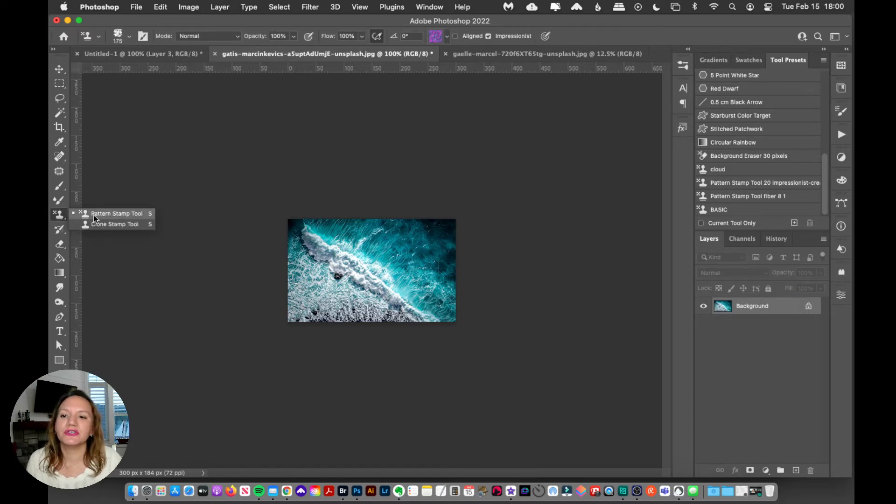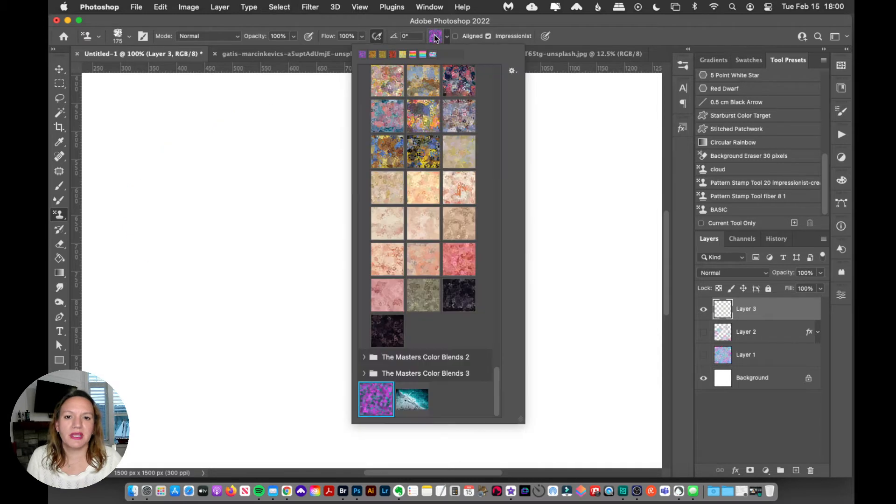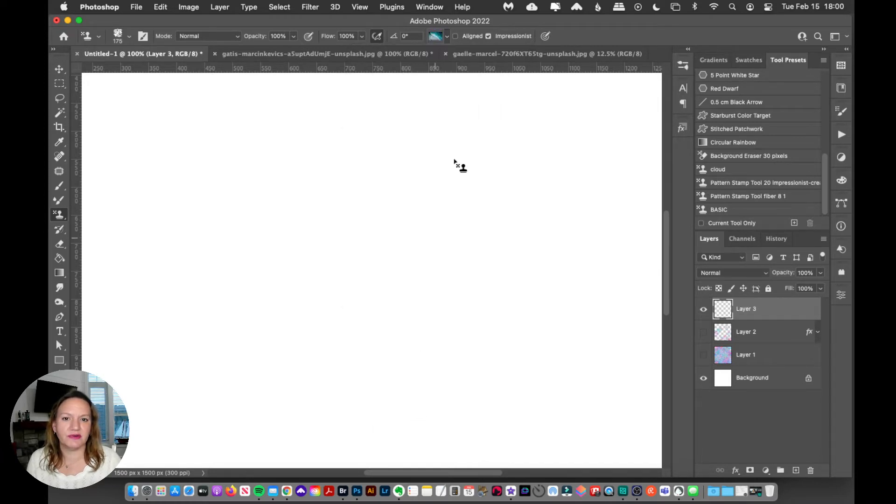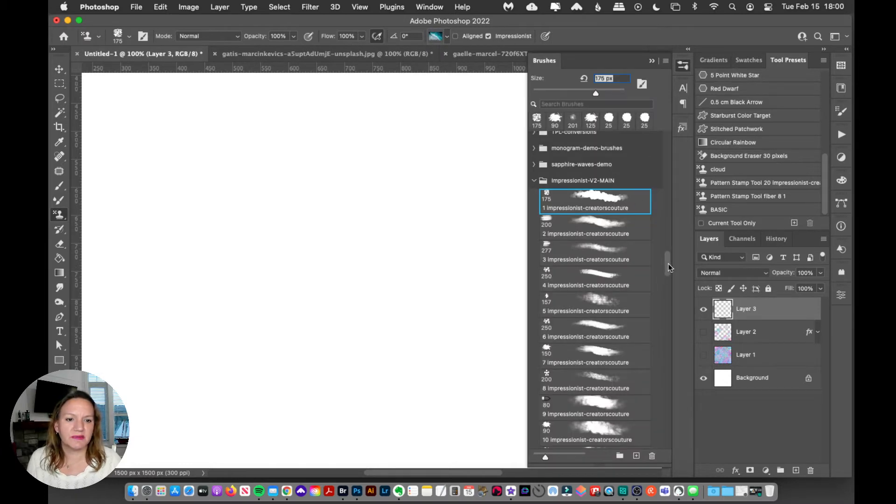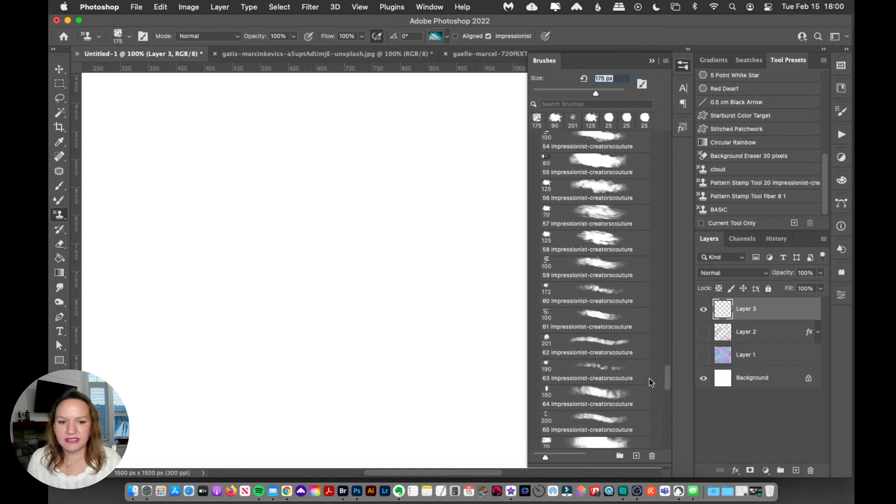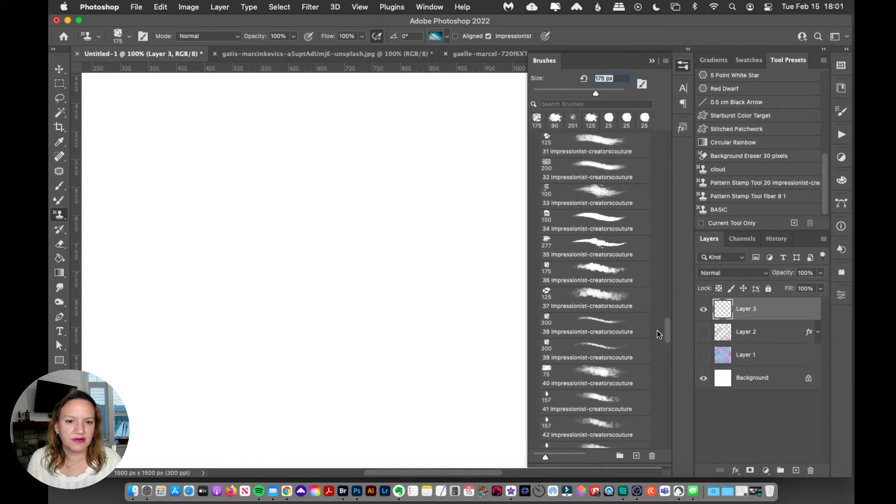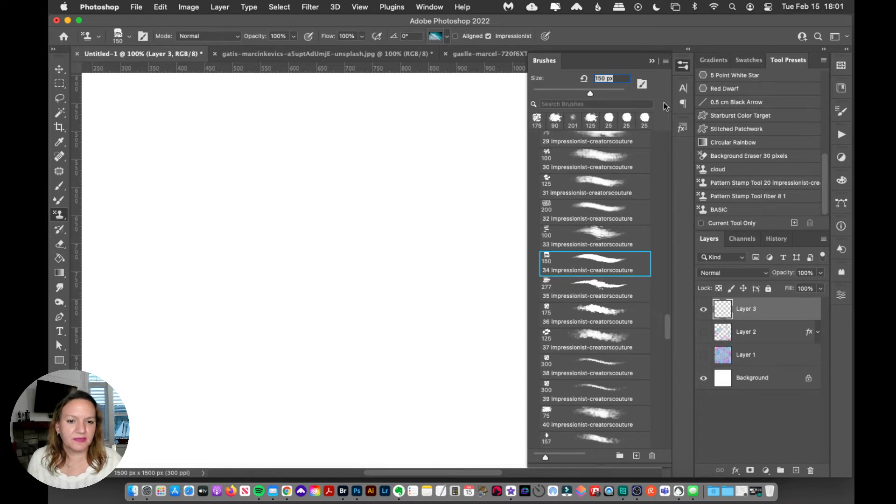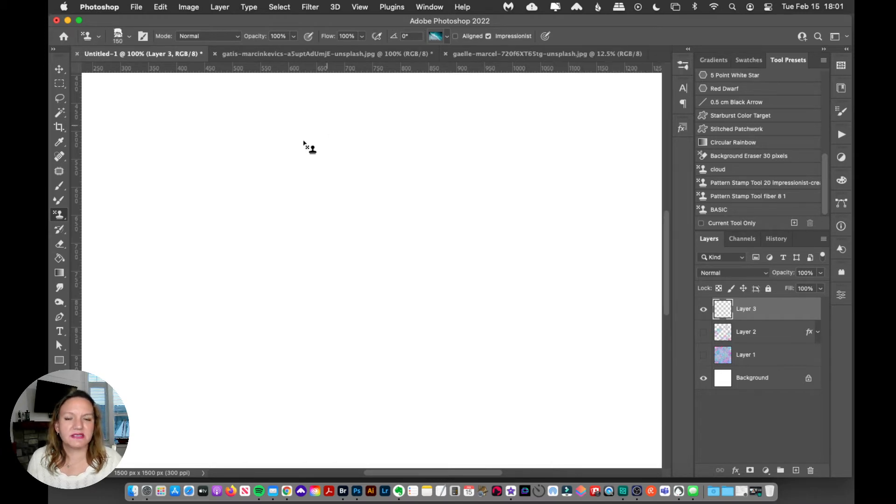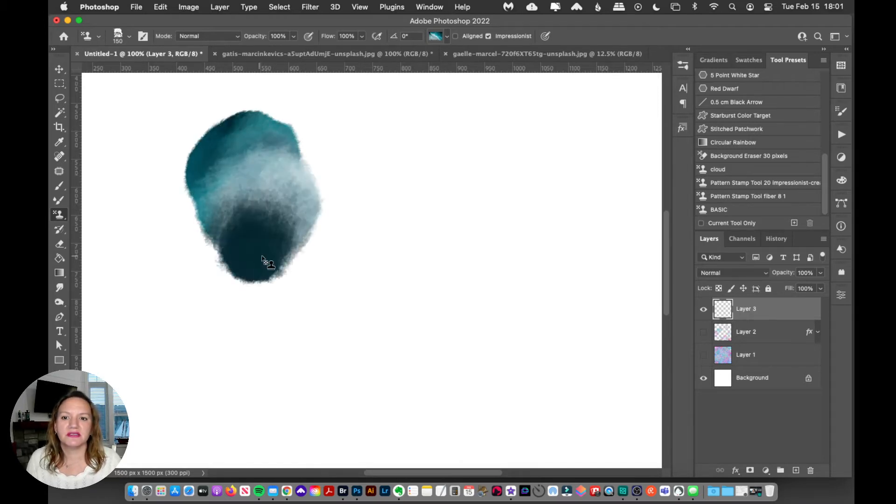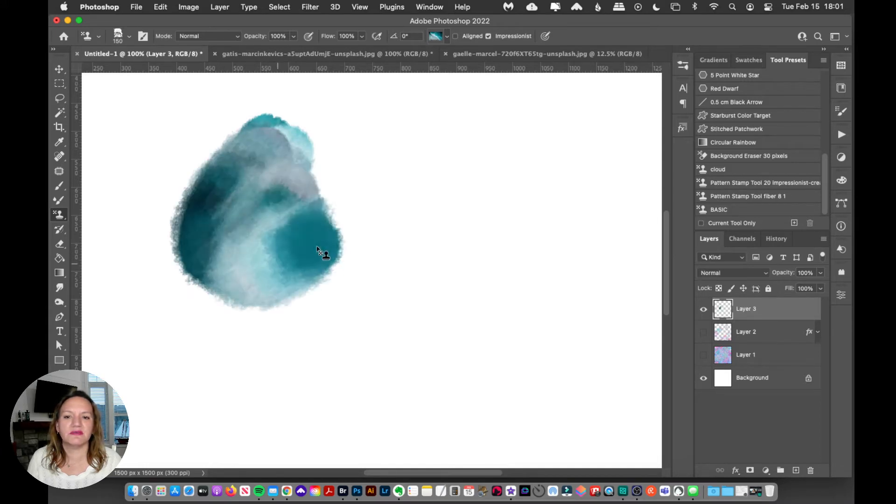Now I'll just grab my Pattern Stamp Tool. Up here at the top is where I'm going to select my pattern, and here it is right here. I can recognize it from the little preview. Let's make sure our Impressionist is checked, and now let me go find a different brush. This is my Modern Impressionist collection, but I have so many collections and it doesn't matter which collection you're working with.